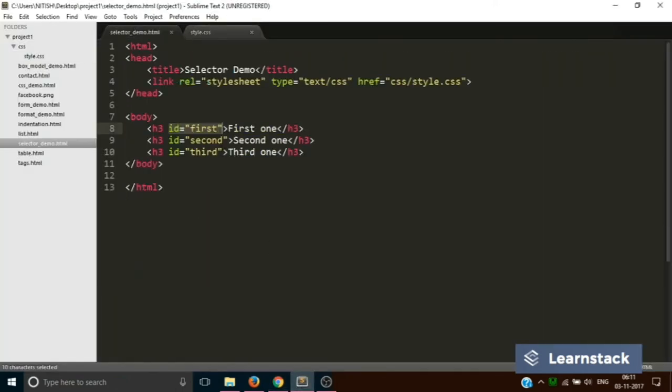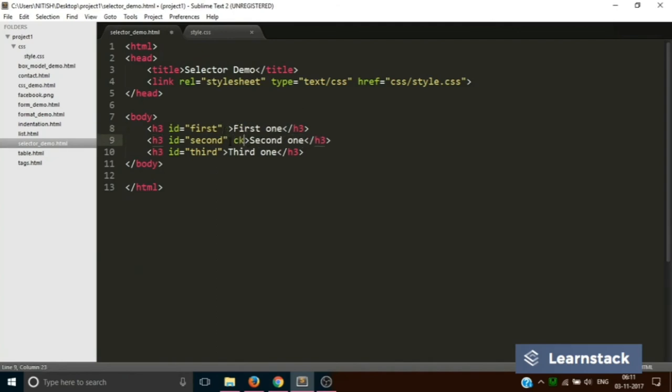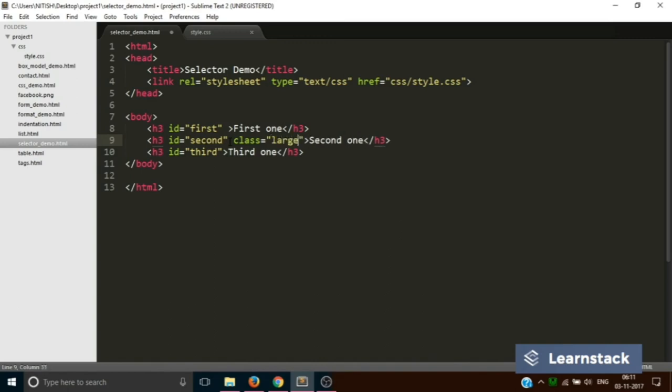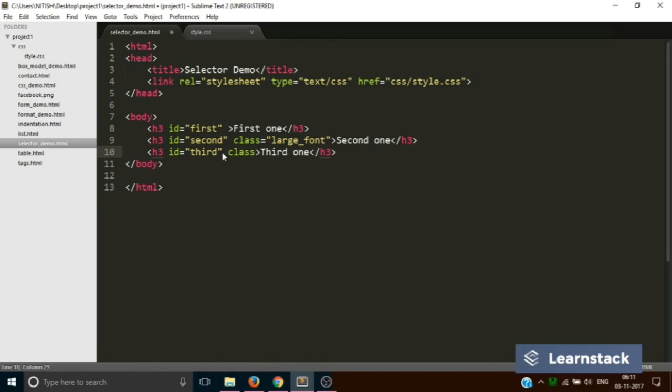To add a class name in HTML, we write it like this. Again, class is an attribute. So let's add a class to our second h3 and let's name it as large underscore font.